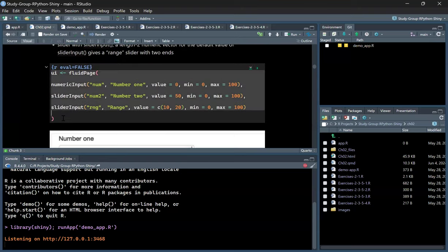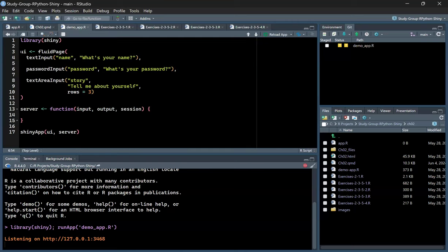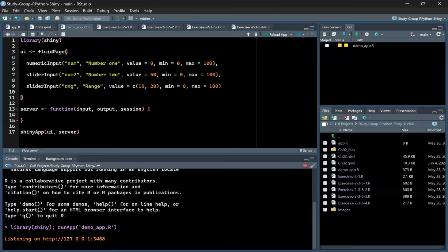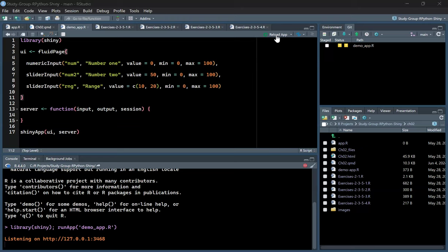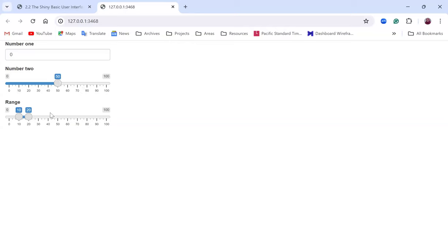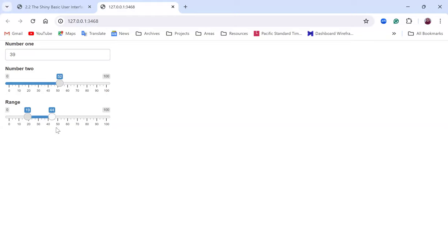For the sliderInput demo, we add numericInput and then sliderInput. The first sliderInput gives a single value, and the second gives a range of values. Running and reloading the app, you can type a value directly — for example 39 — or adjust the slider range, setting it between 19 and 44.